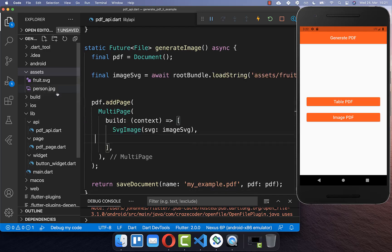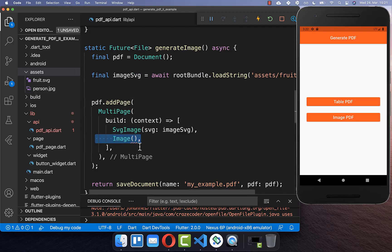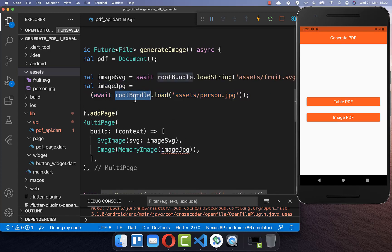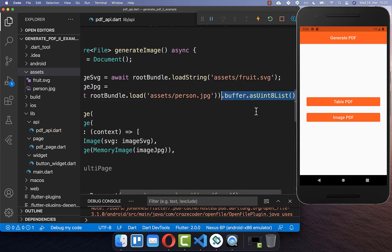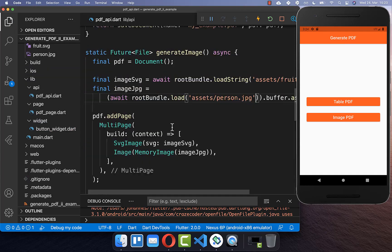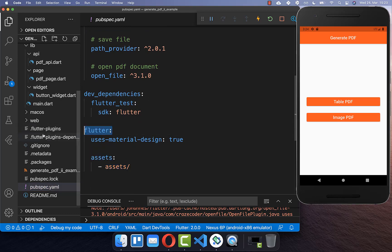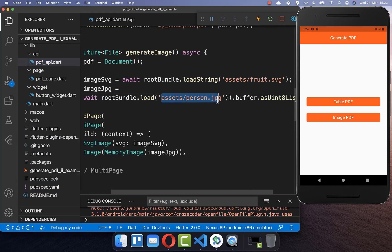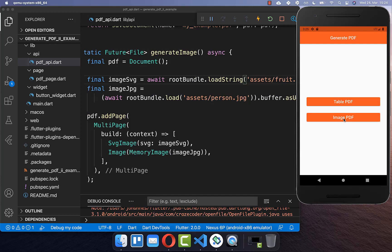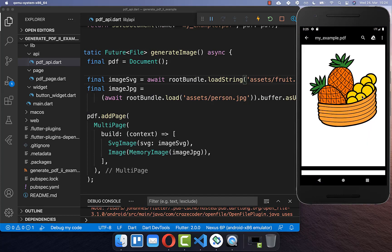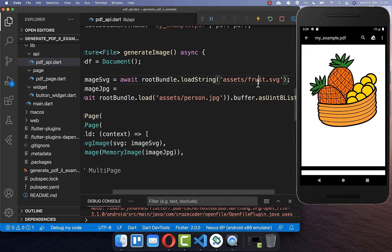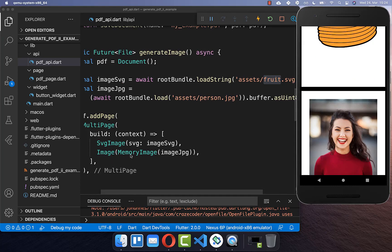For loading a JPEG image, we create an Image widget with a MemoryImage, then use rootBundle to load the file from assets and define the path. We also need to convert it to a bytes list. Go to pubspec.yaml and include your assets under the flutter tag — this is important so the assets are loaded. Clicking the image PDF button generates the document, placing the SVG fruit image and the JPEG image inside.